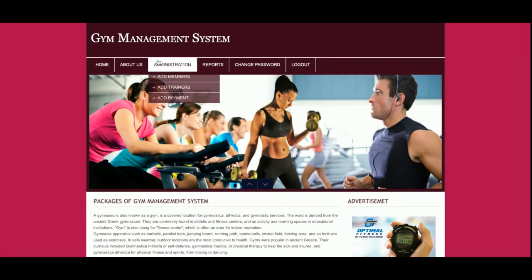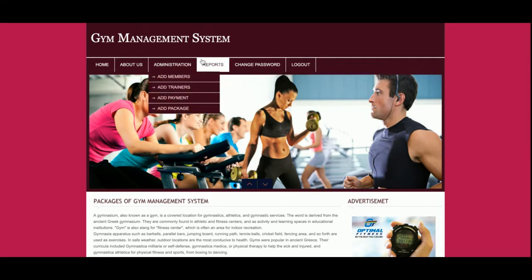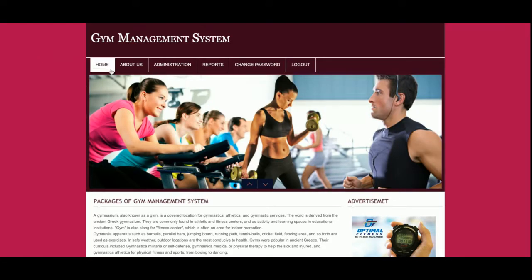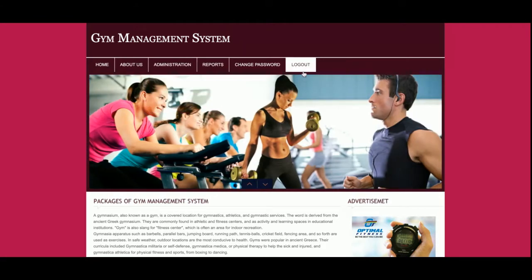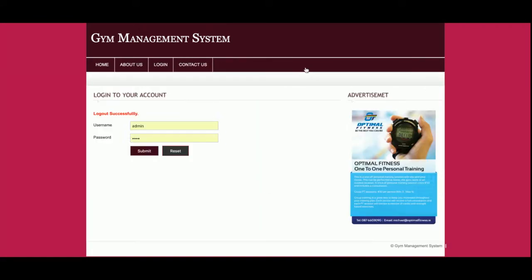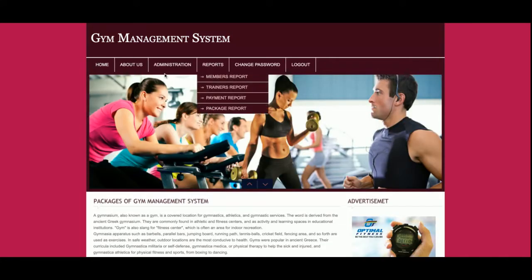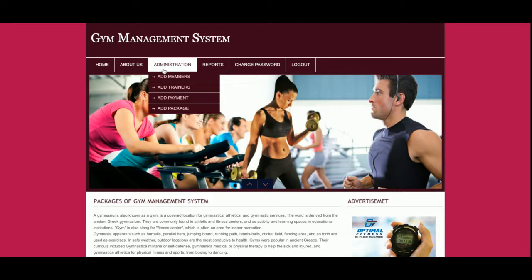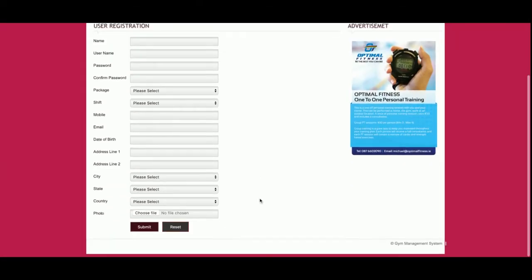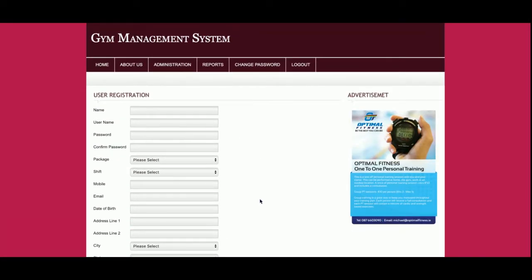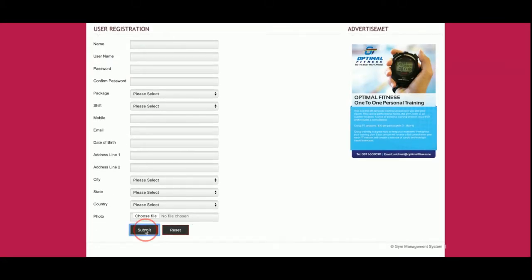Once logged in, you can see the above menu has changed because the admin has logged in. The above menu is totally session-based, so it changes according to the session. If I log out from the system, you can see the menu changes, and if I log back in, the menu options change again.